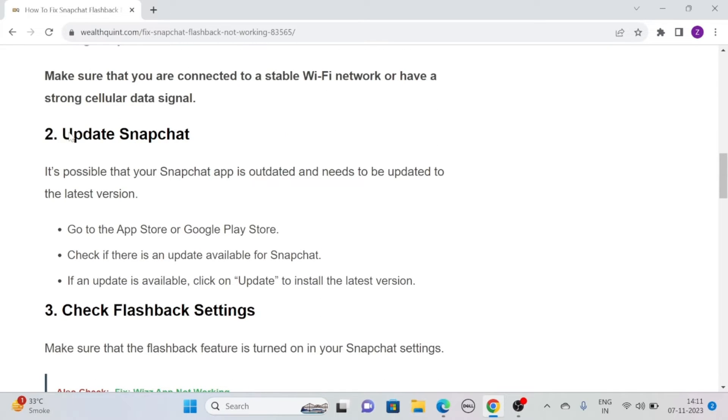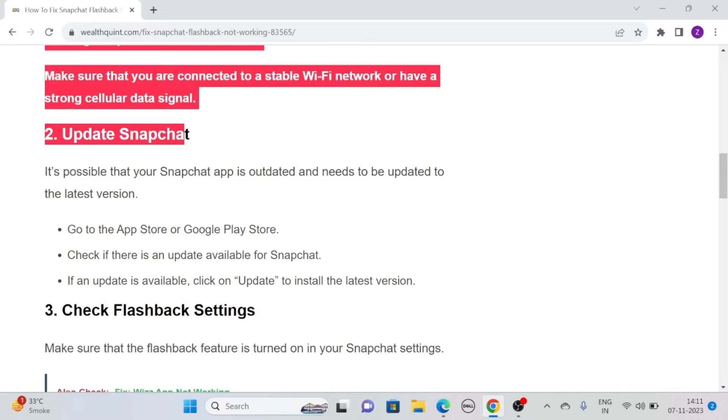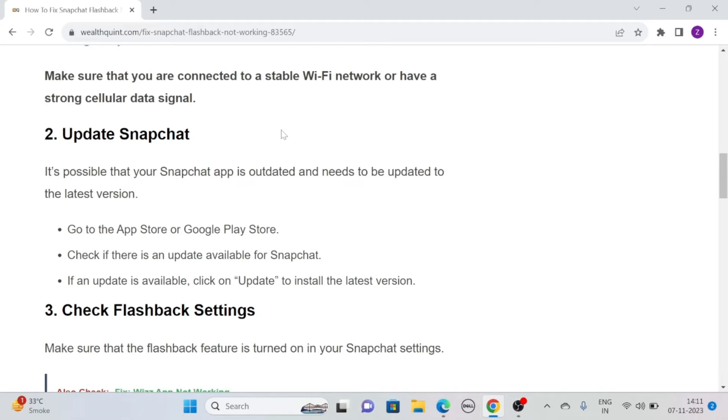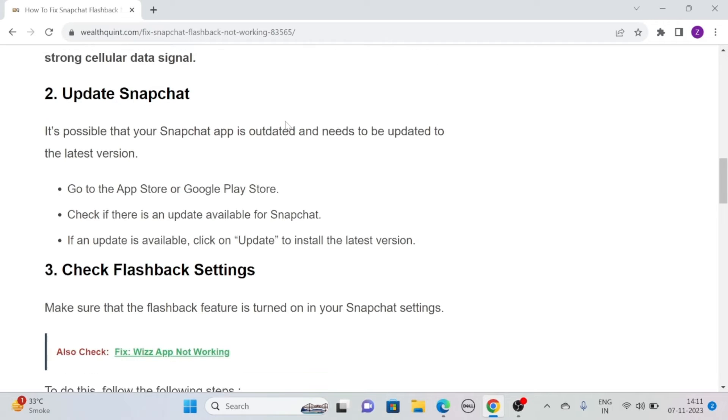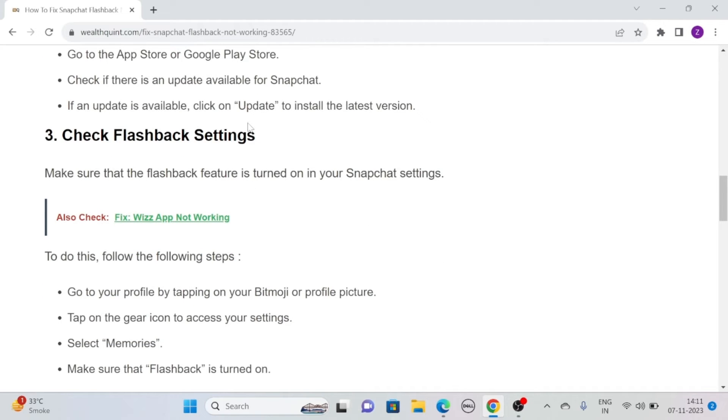Solution 2. Update Snapchat. It's possible that your Snapchat app is outdated and needs to be updated to the latest version. To do so, go to the App Store or Google Play Store and check if there is an update available for Snapchat. If an update is available, click on Update to install the latest version.